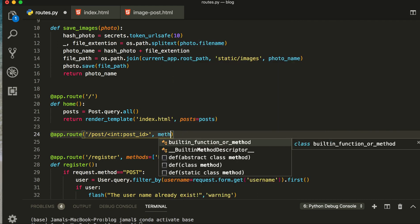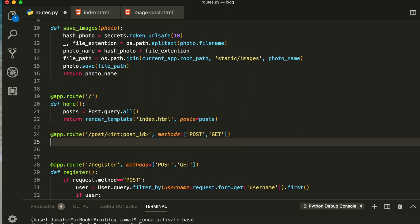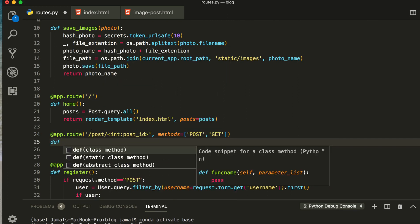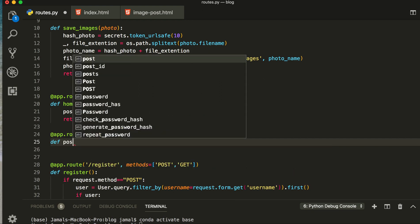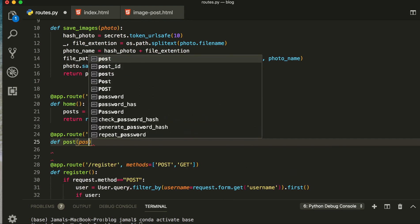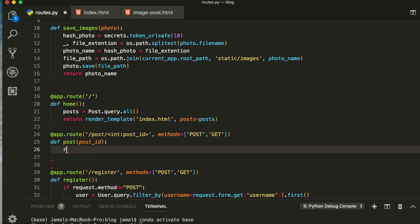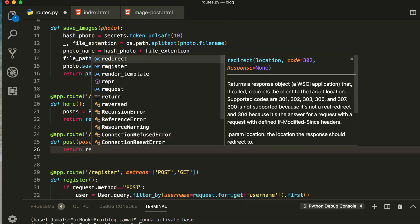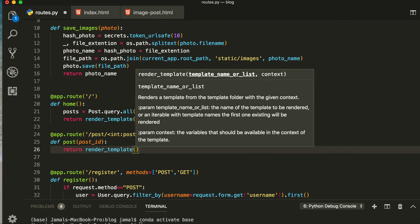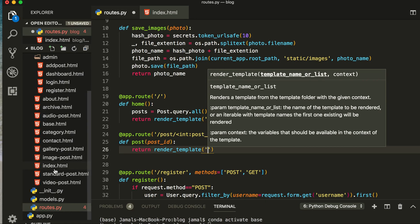My post and get, both methods. Okay, now define the function post and pass the post ID here, and then we are going to return and render template.